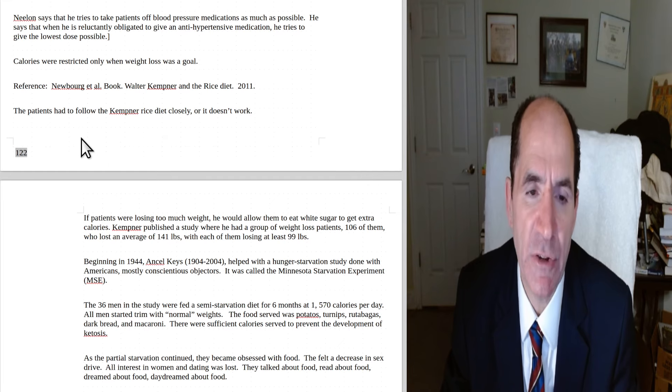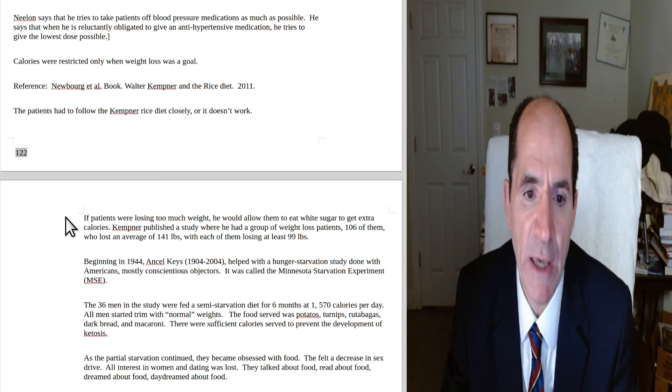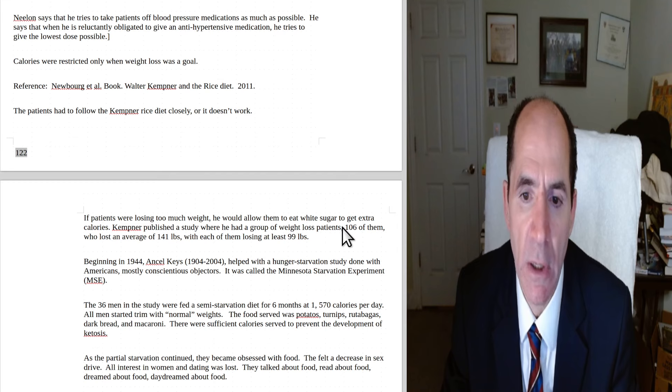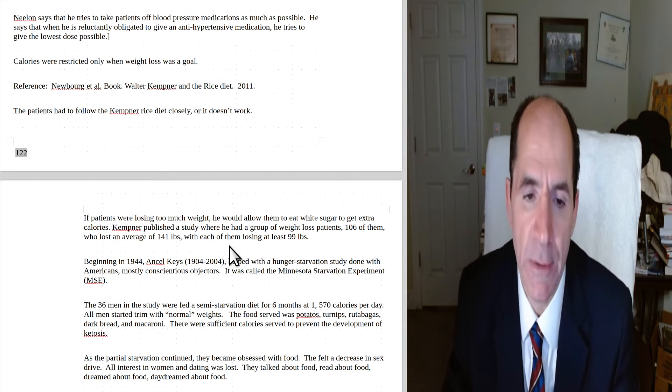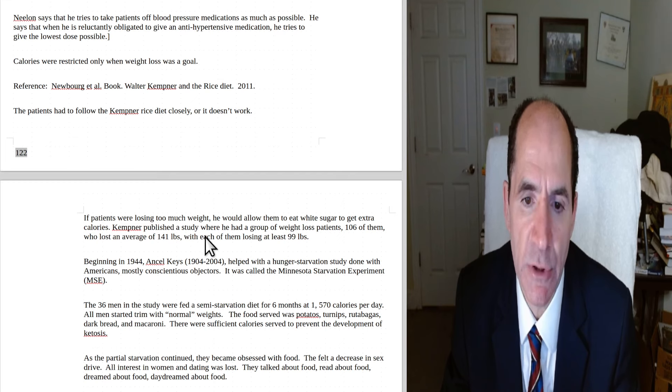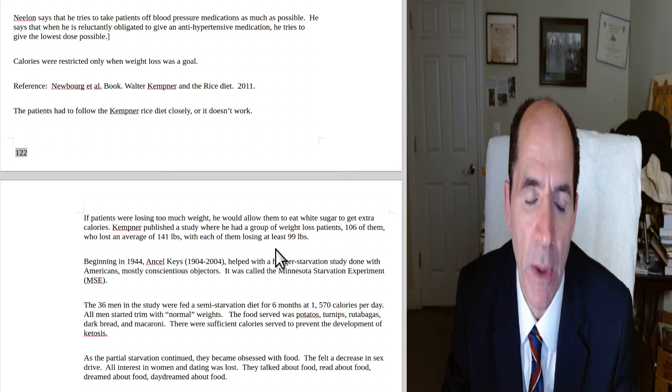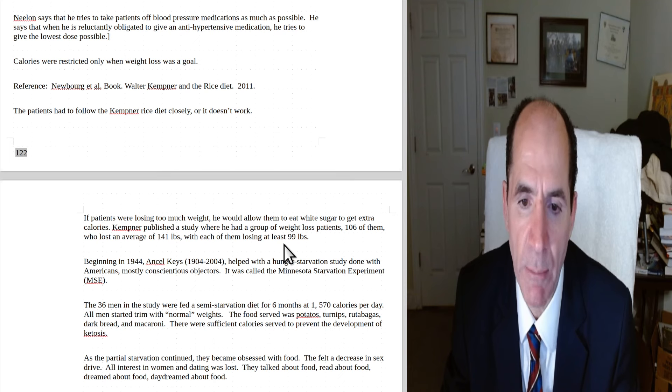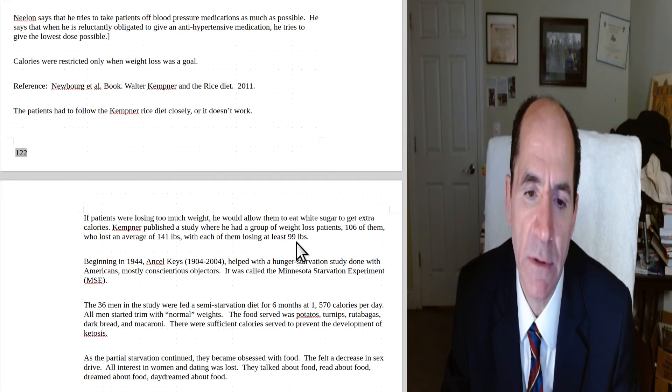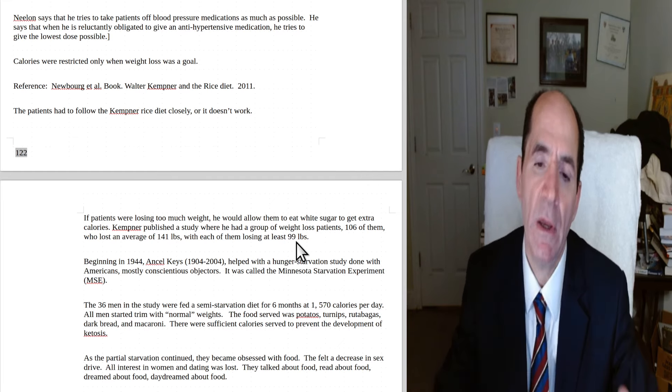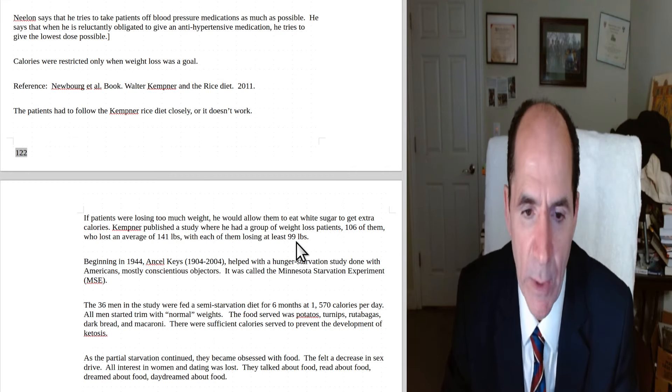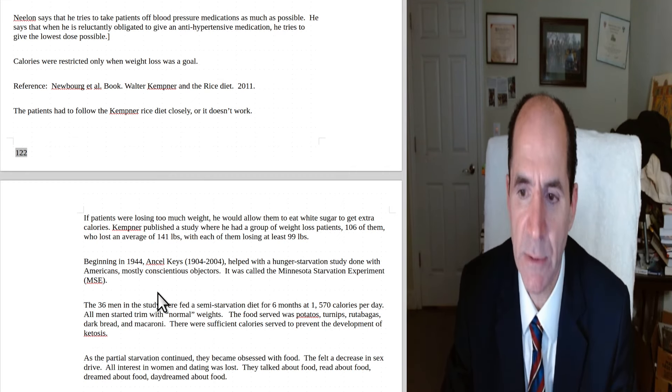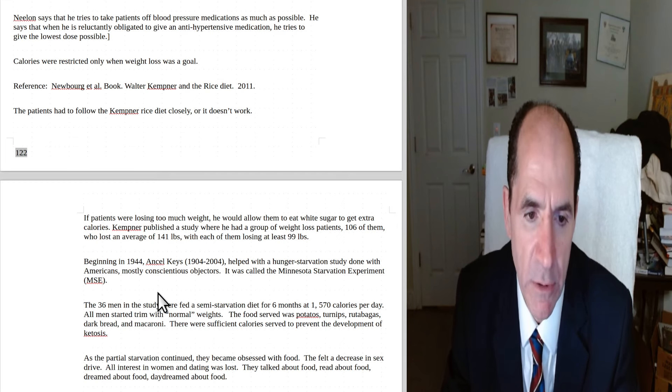Calories were restricted only when weight loss was the goal. So part of his weight loss patient was calorie restriction, especially early on. Here's a reference for that from the Neuborg book. She wrote the biography of Walter Kepner and the Rice Diet 2011. The patient had to follow the Kepner-Rice Diet closely or it doesn't work well. If patients were losing too much weight, he would allow them to eat white sugar to get extra calories. Again, he liked the white sugar because there's no protein in it. He's trying to protect the kidneys. Kepner published a study where he had a group of weight loss patients, 106 of them, who had lost an average of 140 pounds, with each of them losing at least 99 pounds. So Kepner had tons of successful weight loss patients. He sort of started out with the kidney failure hypertensive patients and then he became famous for the weight loss. He was the biggest moneymaker at the whole Duke Hospital for a long time.